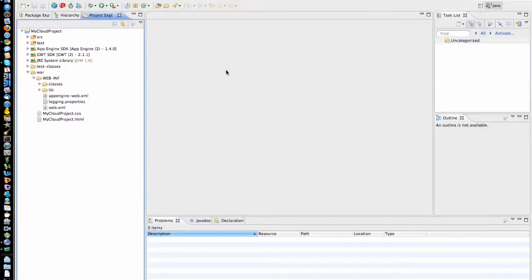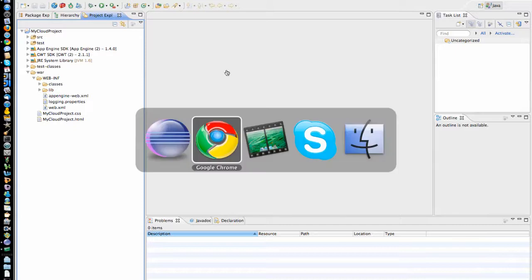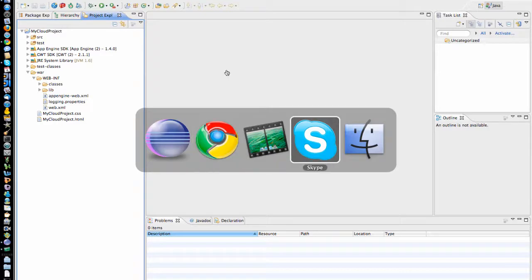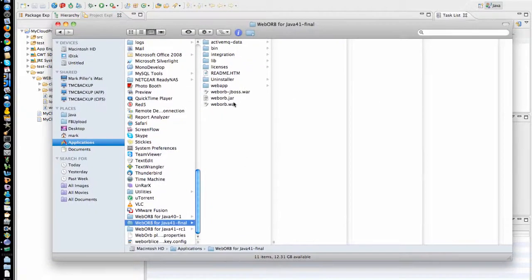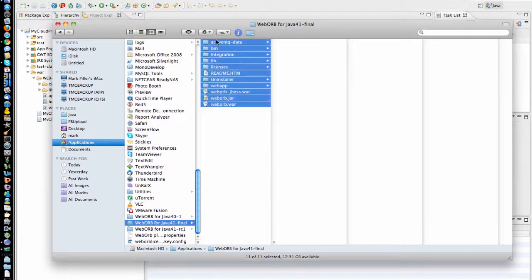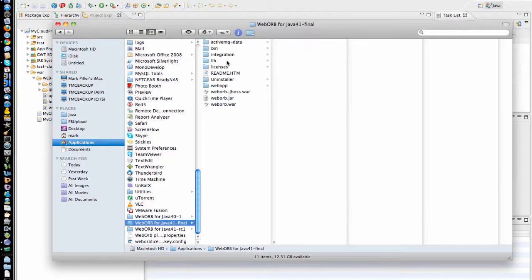In order to deploy, you need to have WebORB for Java installation. And the installation that you would need to have is going to be at least WebORB for Java 4.1. In this case, I have WebORB already installed, so this is the full installation of the product.